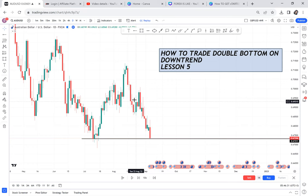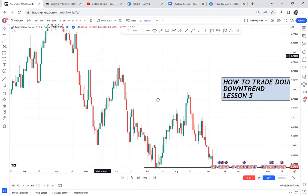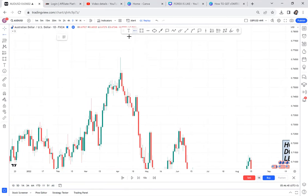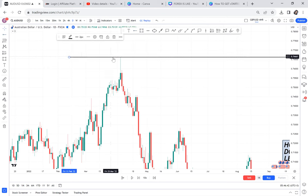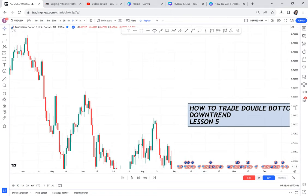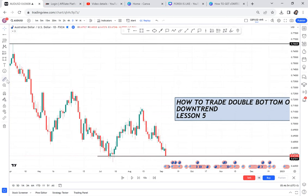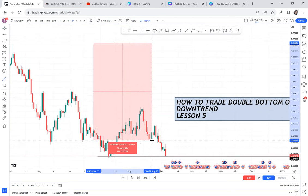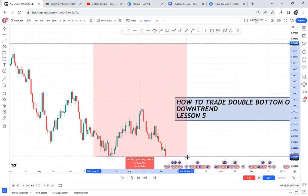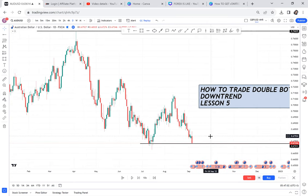You need to understand what a double bottom on a downtrend means. This market is in a downtrend — the highest peak was at price 076, and from there the market has dropped almost a thousand pips. If the market has dropped a thousand pips, that is of course a downtrend.